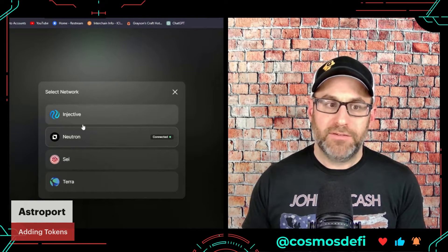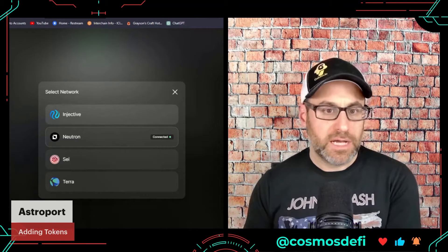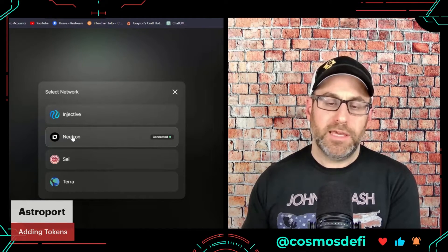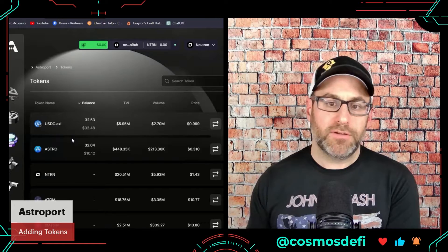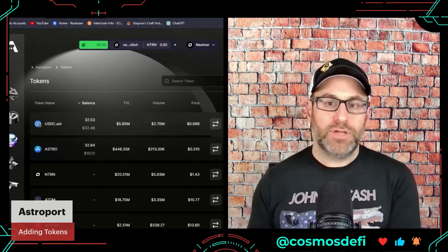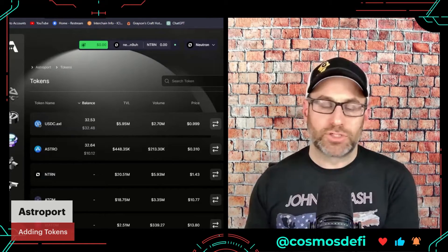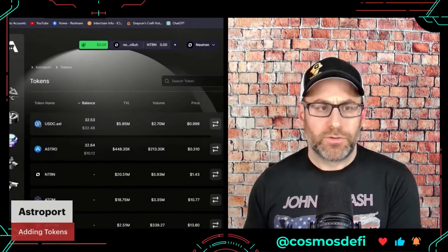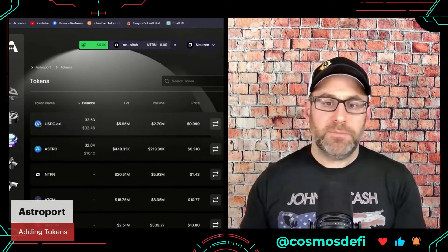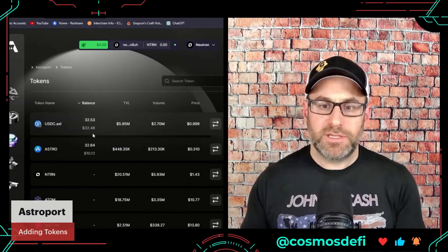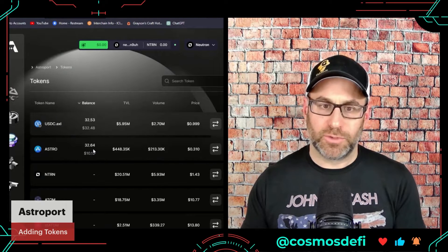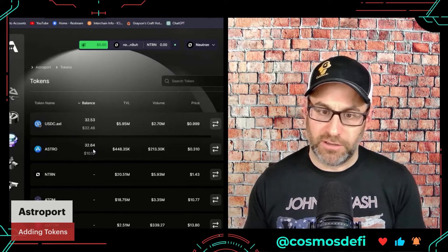We're going to keep this on Neutron for now, but once you get good at it you can transact across blockchains. The wallet I'm using is Leap, and you can see I've got some USDC bridged in and some ASTRO tokens — we'll talk about those in a little bit.